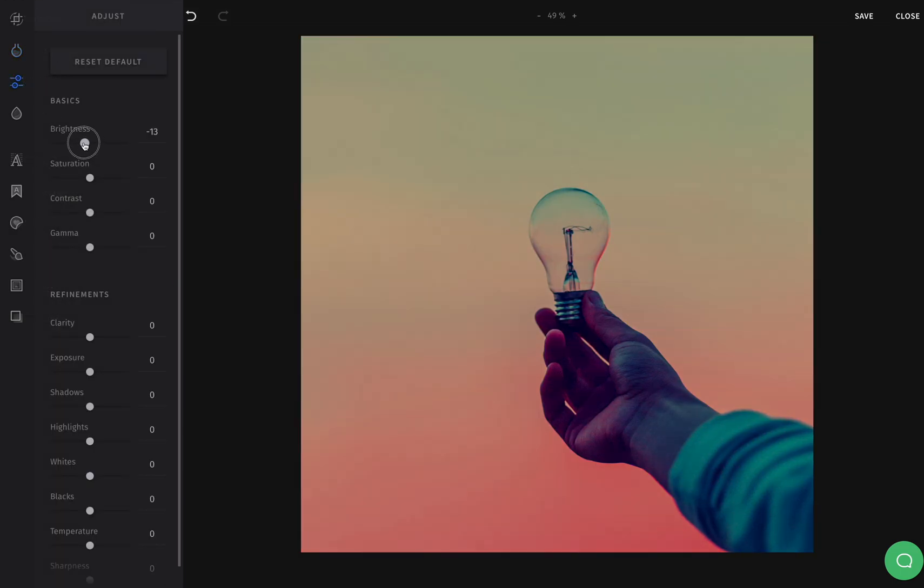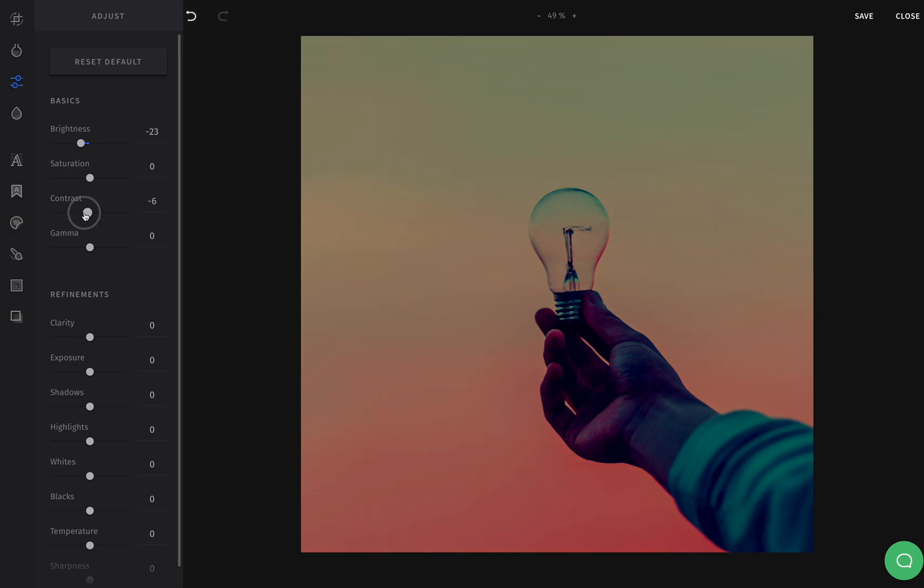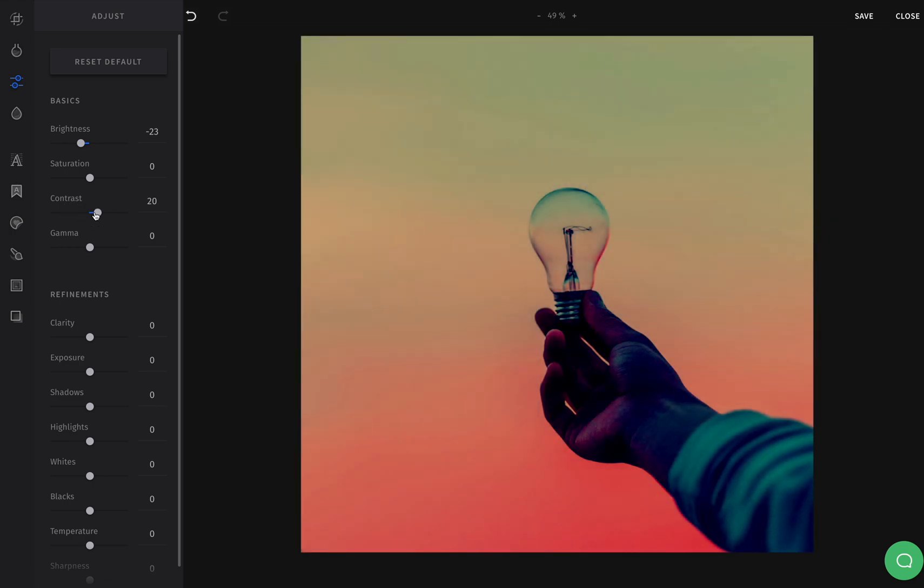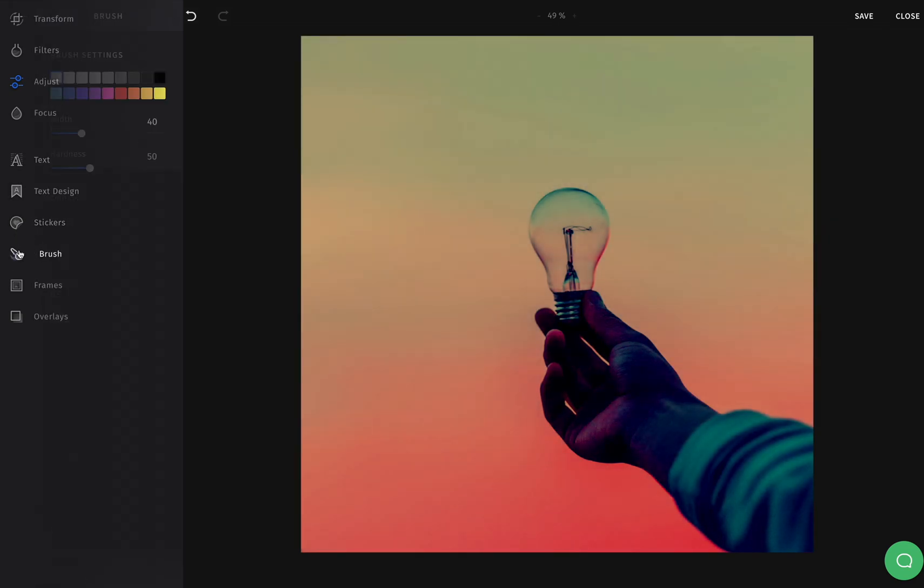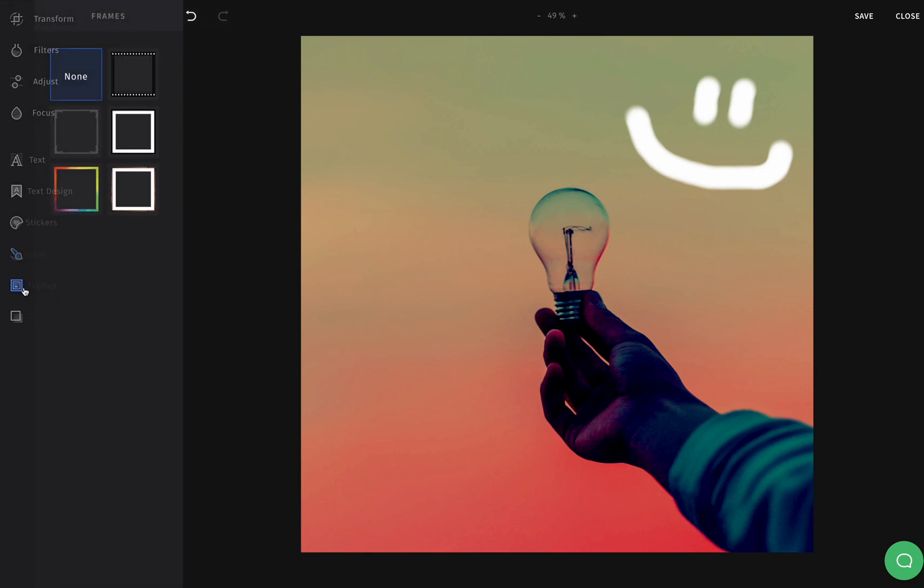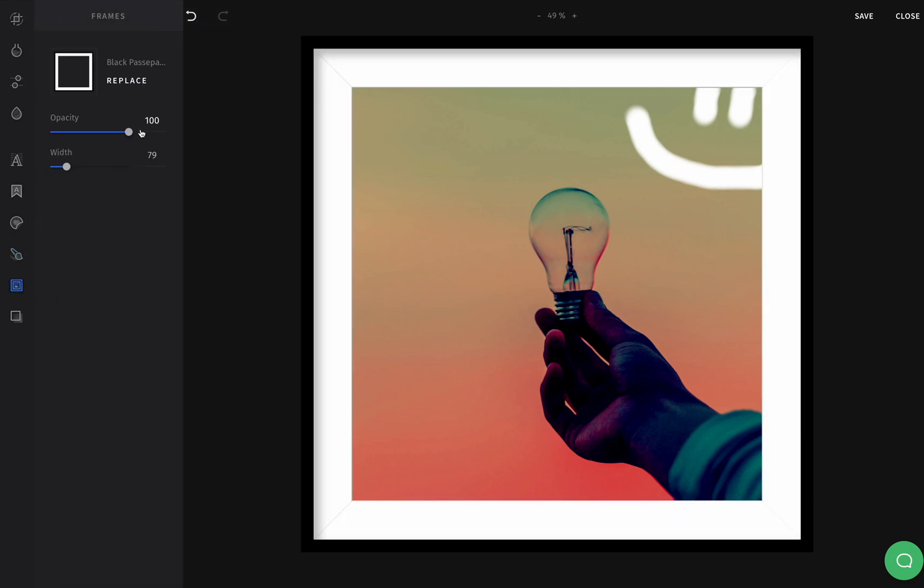You can resize the image, crop it, add a filter, change the brightness, contrast, draw, add frames, and more.